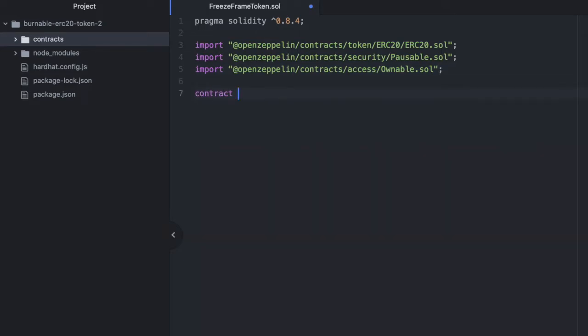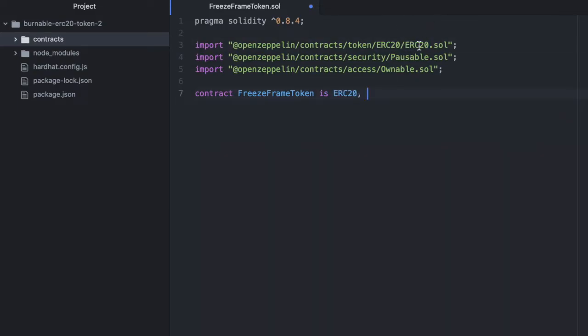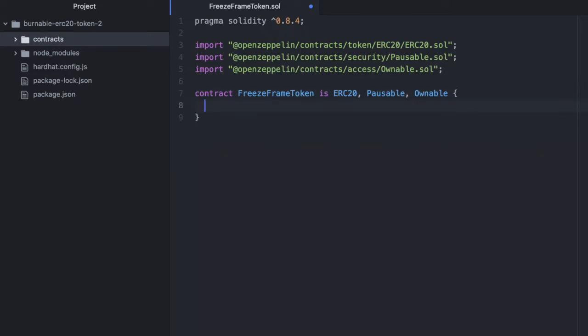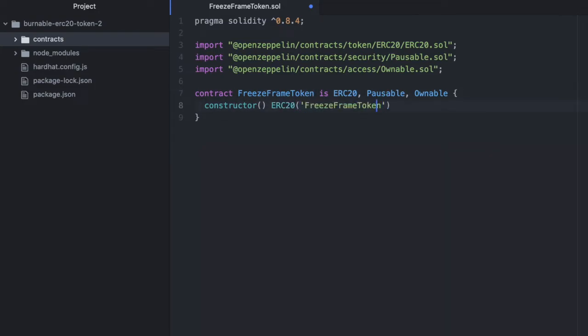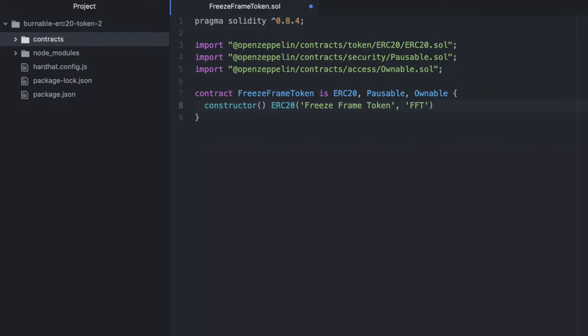So we're going to use the contract, freeze frame token is ERC20, pausable, and ownable. Here we're inheriting from those contracts, so we get all their functionality here. Now let's start the constructor. Constructor ERC20. And again, we're going to pop the name in here. And then we need the symbol. So I'm going to call this FFT. I'm pretty sure that's already taken, but that's fine. We're just going to be creating this locally.